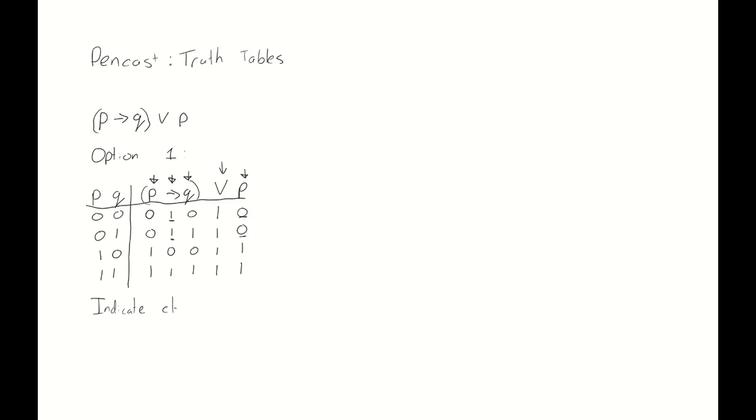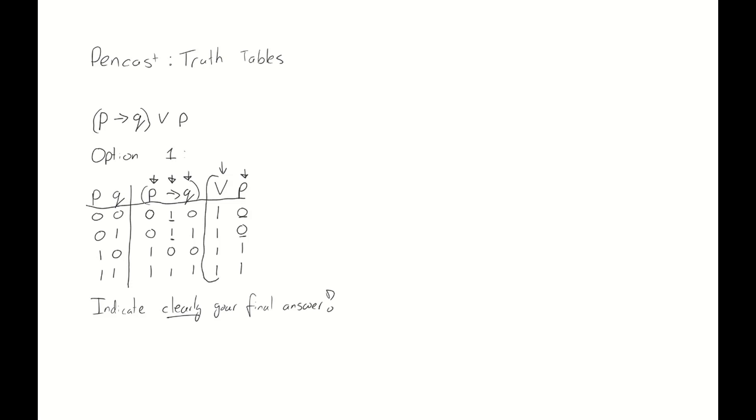Unfortunately, we have created 5 columns all filled with numbers now. So to help the reader understand what the final answer is in this truth table, you should clearly indicate it. You can either do this by marking it or you can do this by circling it, which is what we will do in this video.